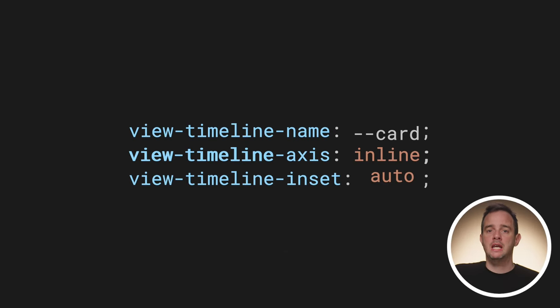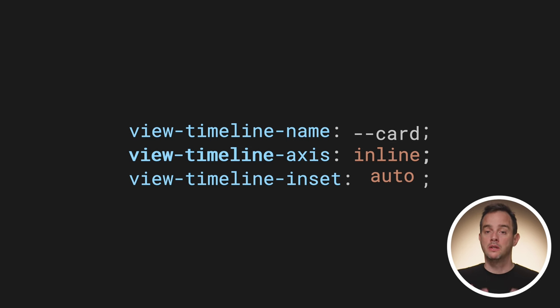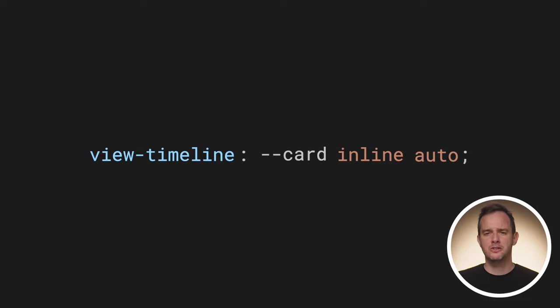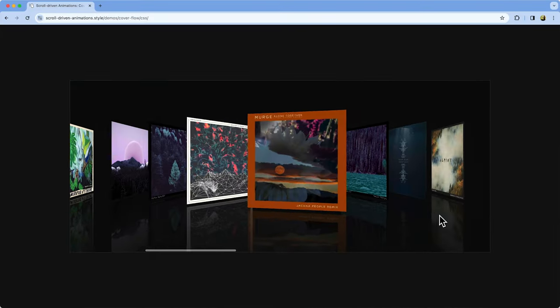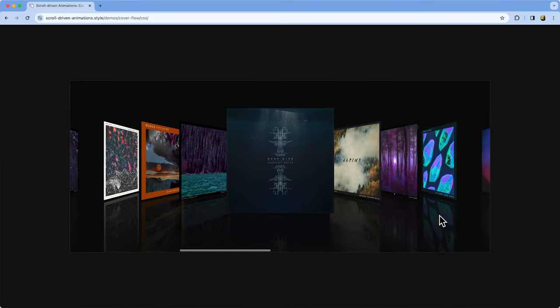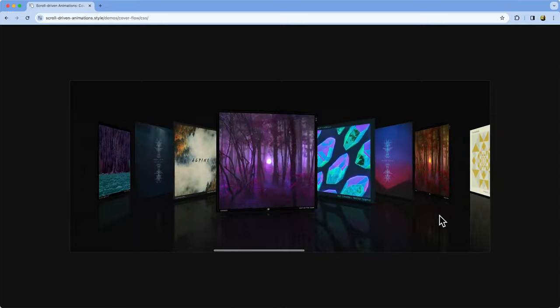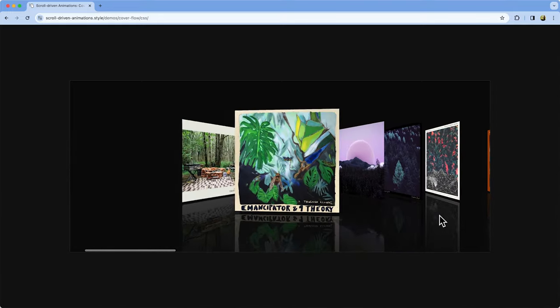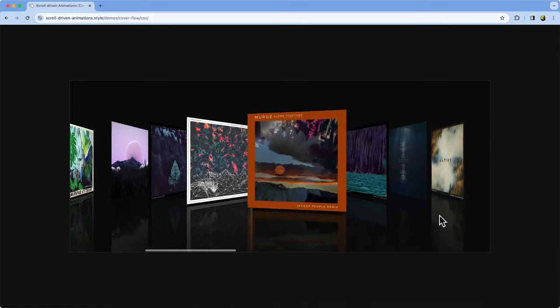Creating a named timeline also works for view timelines. Instead of using the scroll-timeline prefix properties, you use the view-timeline prefix variants for this. There are the view-timeline-name, view-timeline-axis, and also view-timeline-inset properties that you can use. The name property takes a dashed ident and the other ones take the same values as the parameters for the view function. There is also the view-timeline shorthand to declare it all in one go. A practical example is this cover flow recreation that has a list of album covers. As each album cover crosses the scroll port, it rotates so that the center one is facing you.